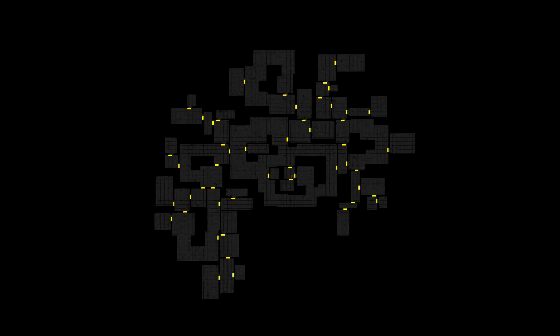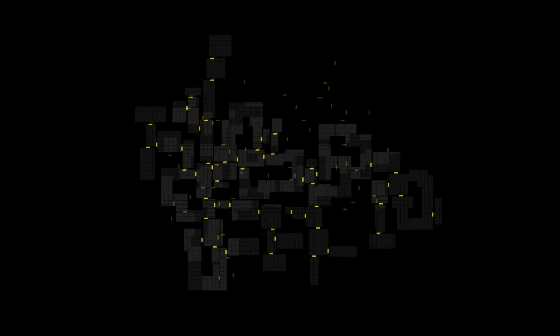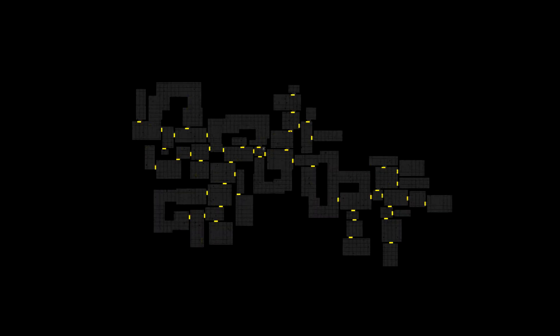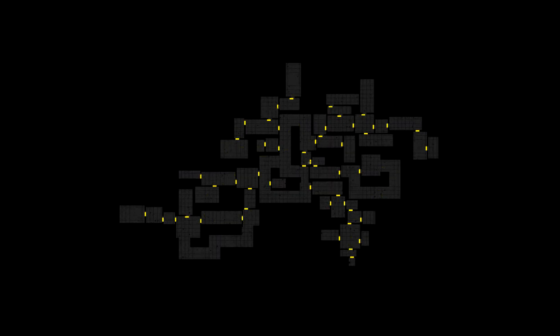One issue was that the generated corridors were too winding and yes it can be cool and fitting for some levels but most of the time they felt off.